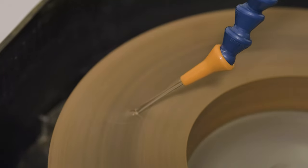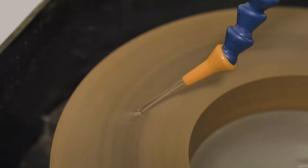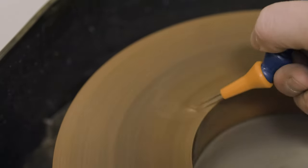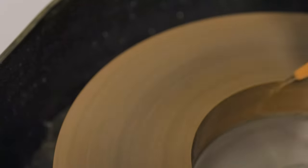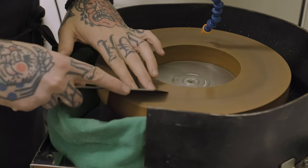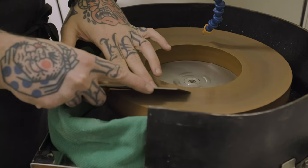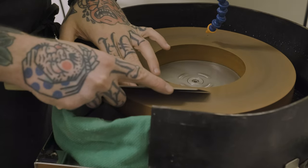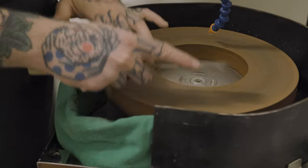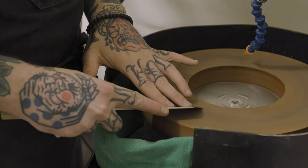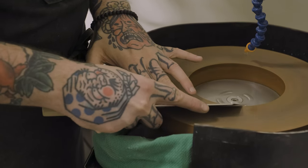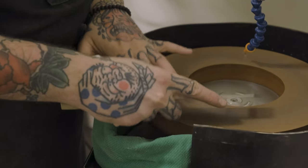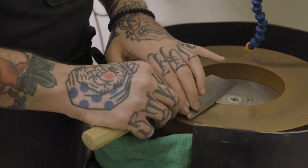So this is our horizontal sharpening wheel, and we're just going to use this to remove the remainder of the chipping on this knife and get our profile how we want it. Holding at a pretty steep angle here just to get our profile right and get rid of the chips.